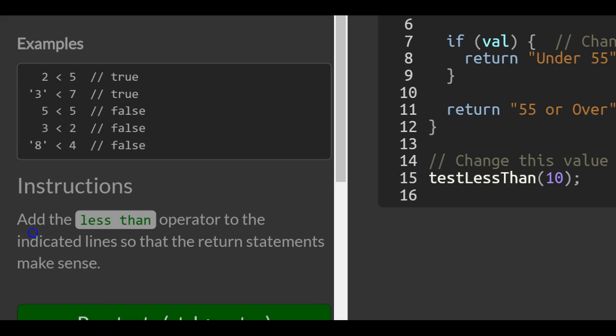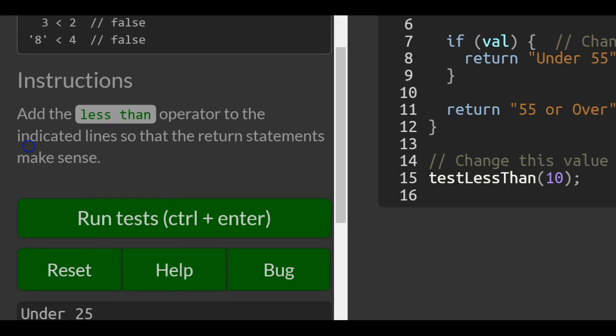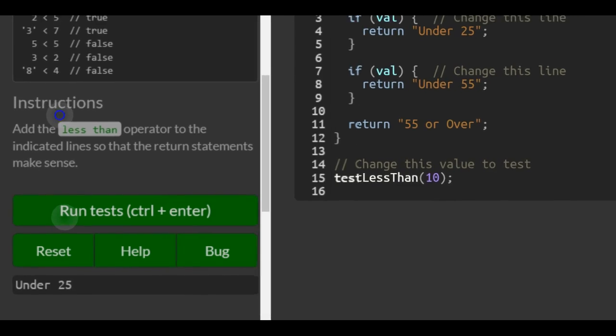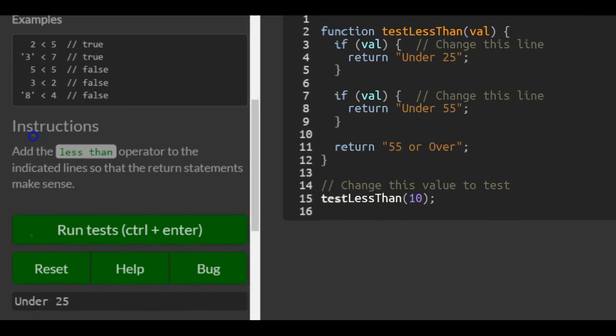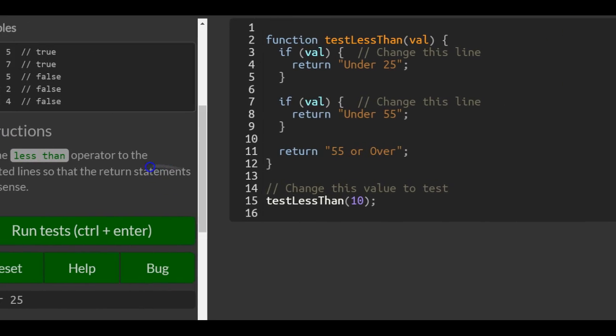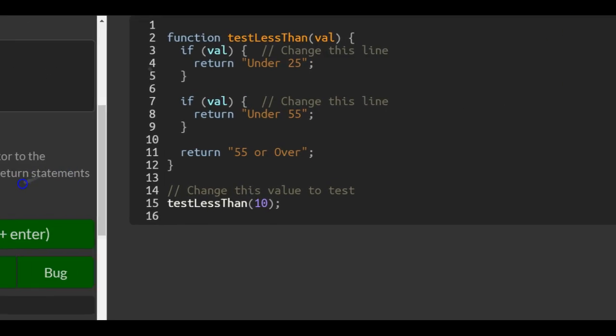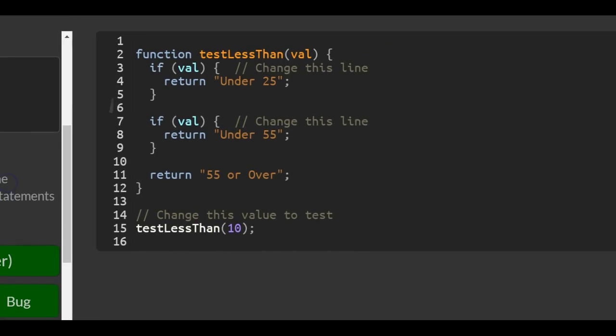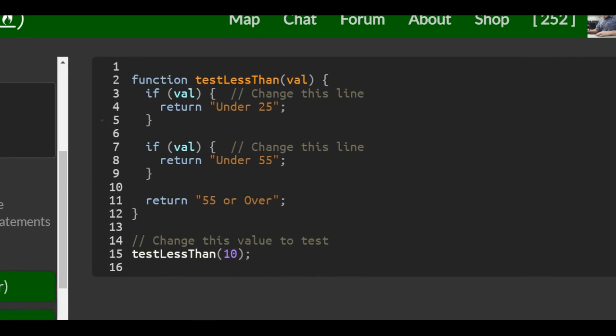The instructions say to add the less than operator to the indicated lines so that the return statements make sense. This is very similar to the last lesson we've been doing.